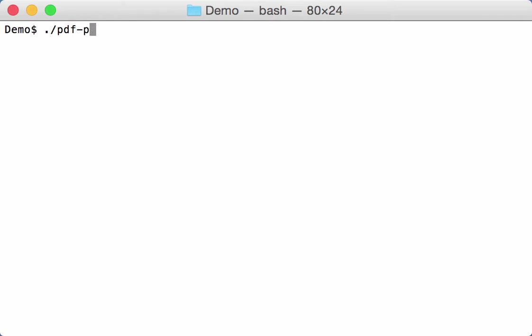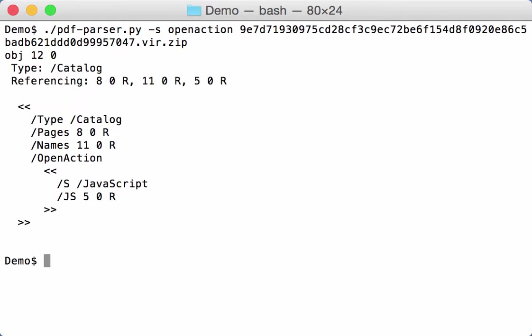With PDF parser, I'm going to search for that open action. So here you have the open action, and the action is JavaScript which is found in object 5.